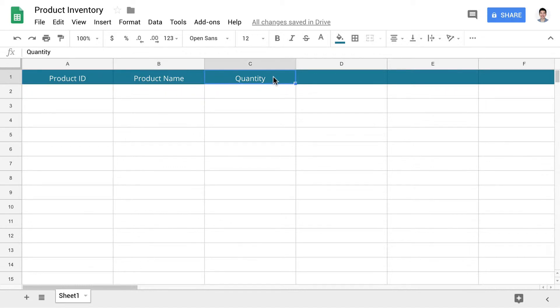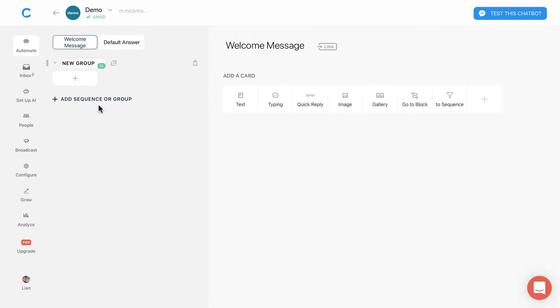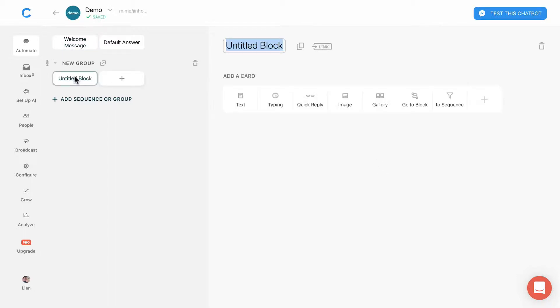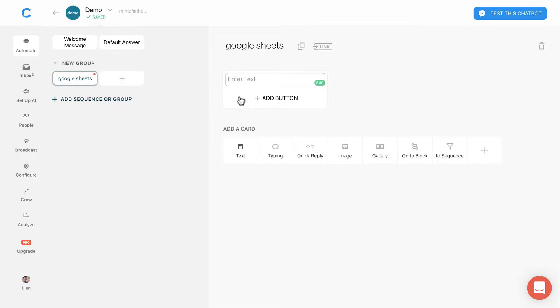After that, let's go to Chatfuel's platform. In my demo bot, I'll create a new group, then add a new block and name it Google Sheets. Next, I will add a text card to ask users what would you like to do to the product inventory list.